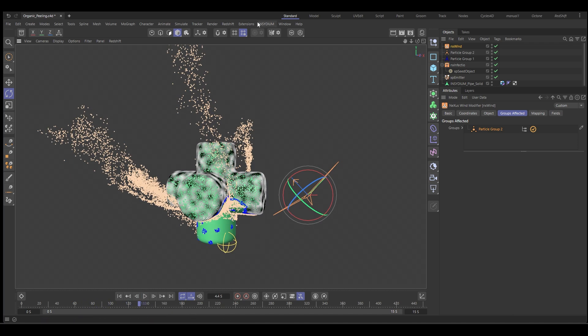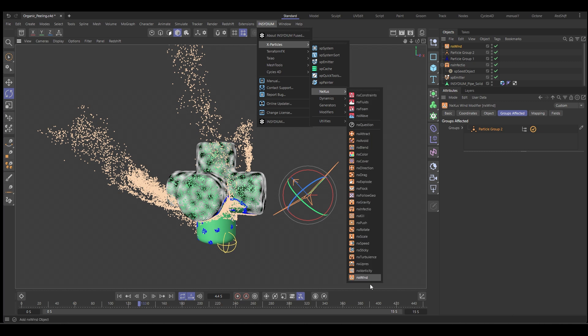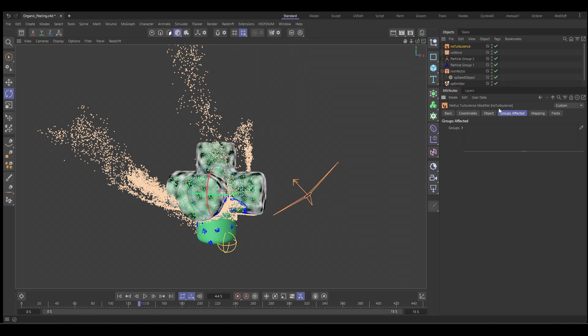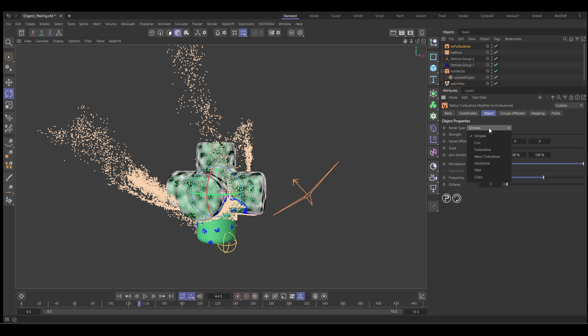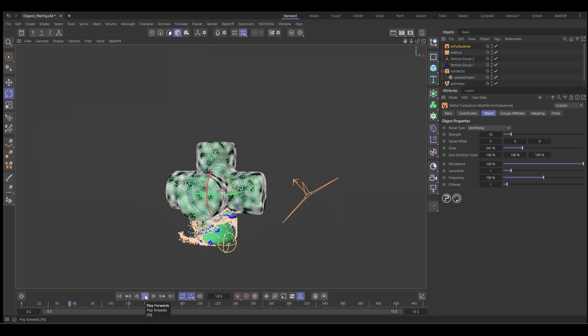If we add a turbulence in there, so let's go to Nexus and we'll add a turbulence. Again, make sure it's on group two and let's put in Voronoi, let's say 10, a bit more scale. That's going to look quite cool as well. It's going to like a disintegration effect on its own.